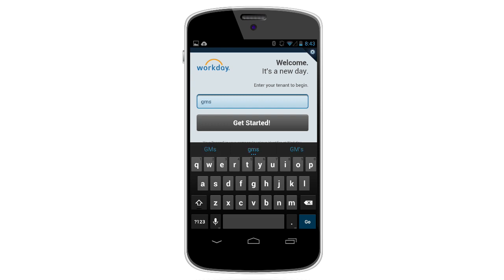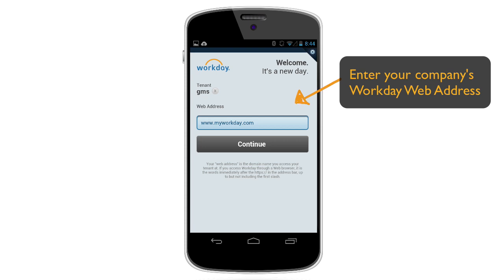Enter your company's tenant name. This is your company's unique identifier for Workday. Then enter your company's Workday web address.